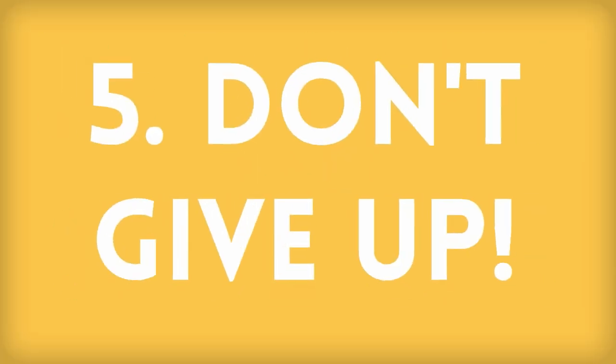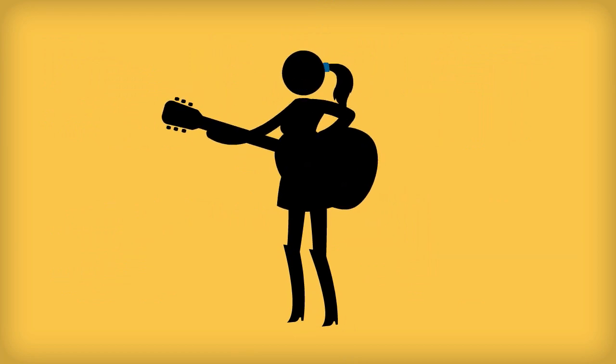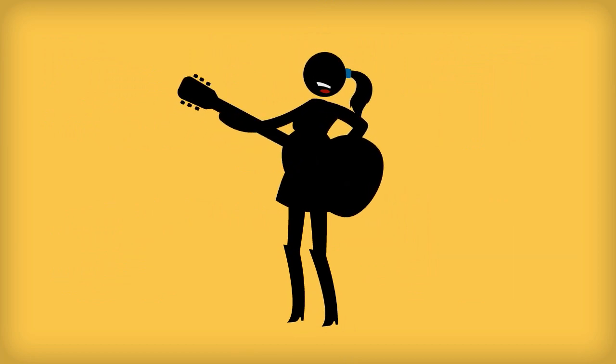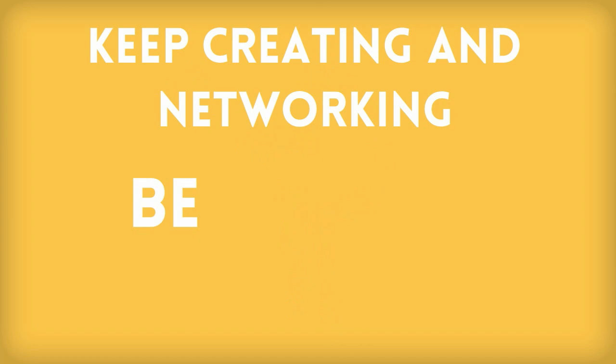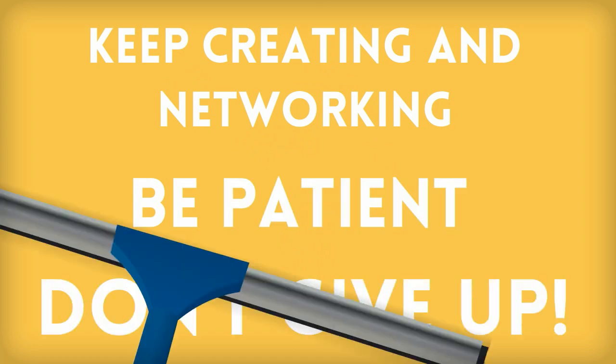Step 5. Don't give up. You know you have talent. It's just a matter of getting the rest of the world to notice. Keep creating and networking. Be patient and don't give up.